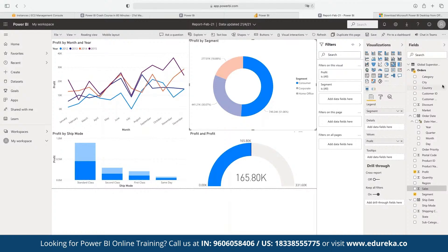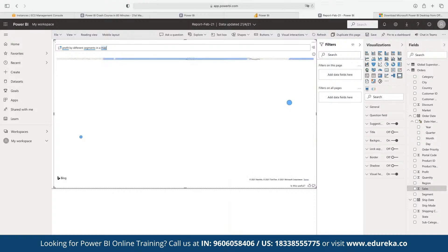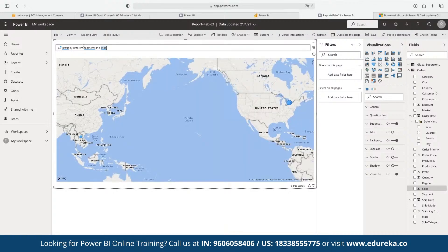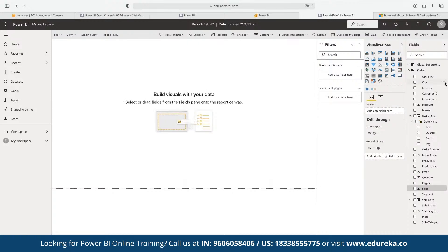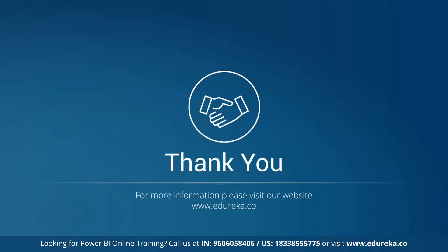For example, if someone asks 'profit by different segments in a map,' the Q&A engine automatically generates a map visualization in response. Whatever question a user asks, it gets answered by the Q&A session, which can also be embedded in other reports. Once done, we can export the report, generate a QR code for it, and embed it to any other platform depending on our configuration. Thank you so much for joining everyone, and have a great day ahead!